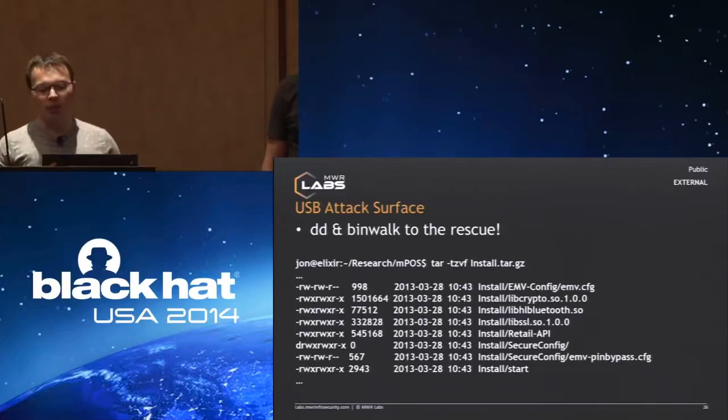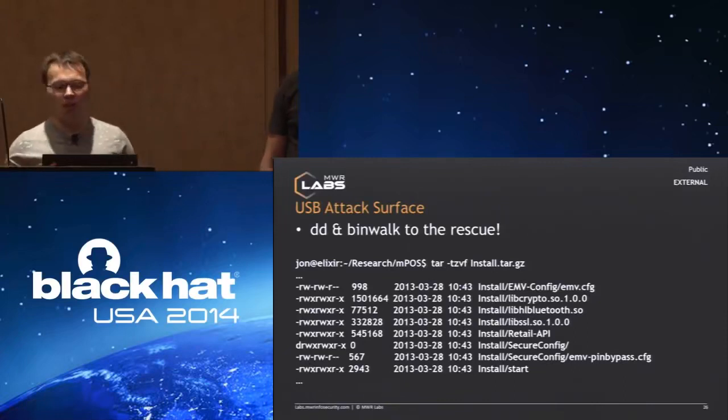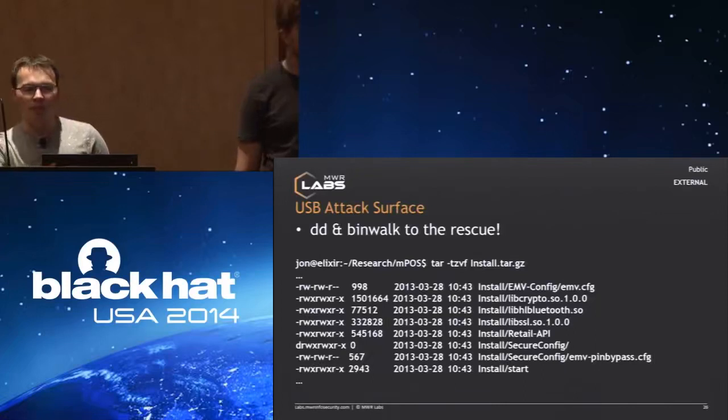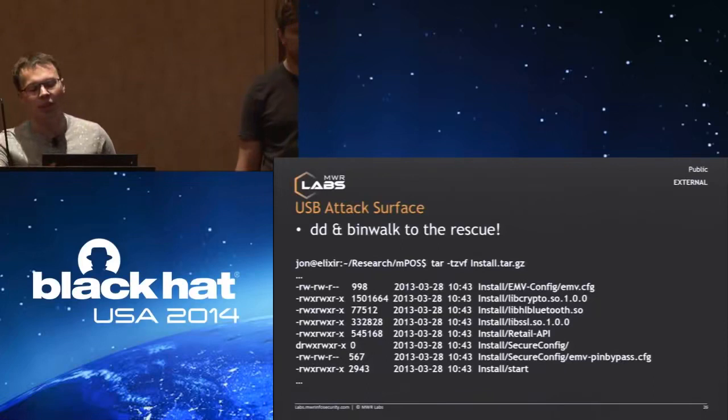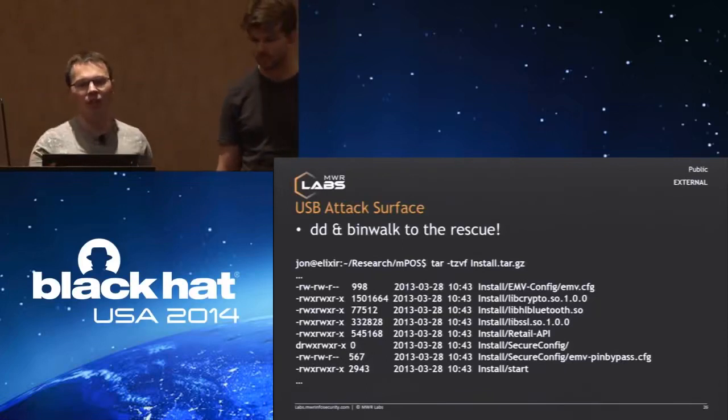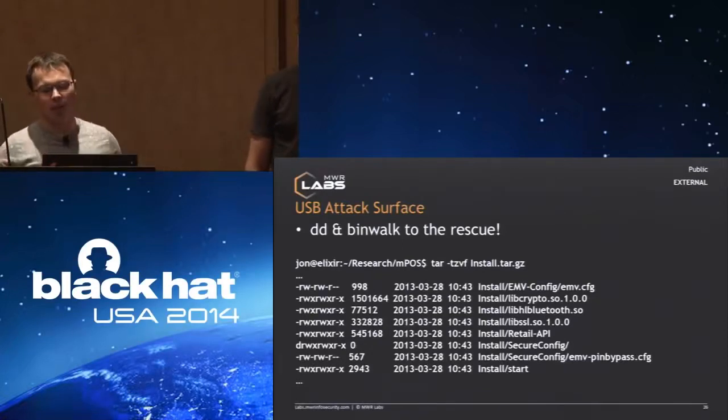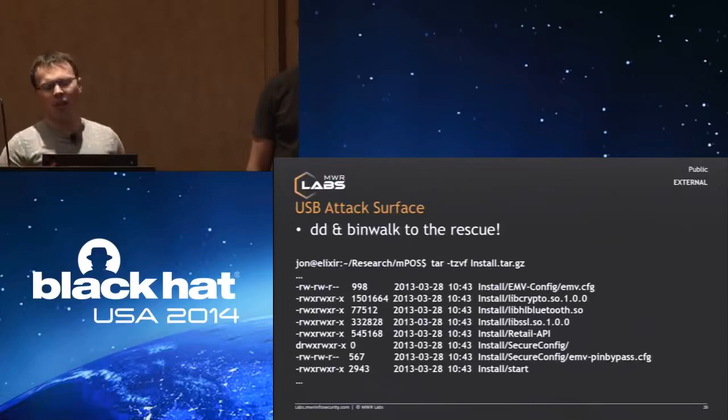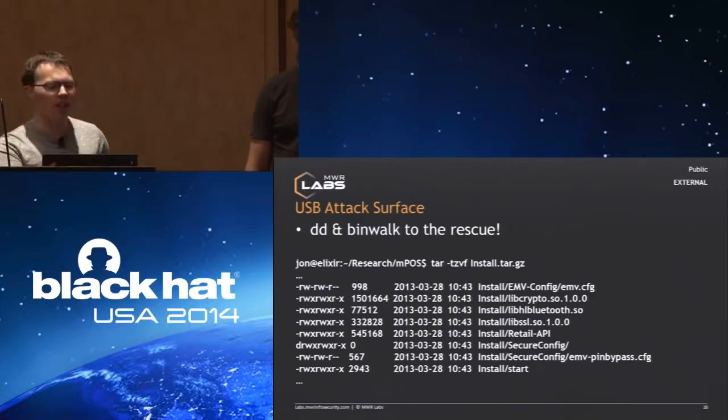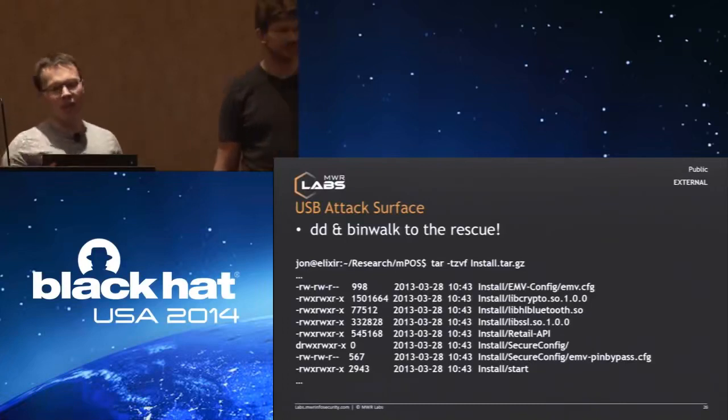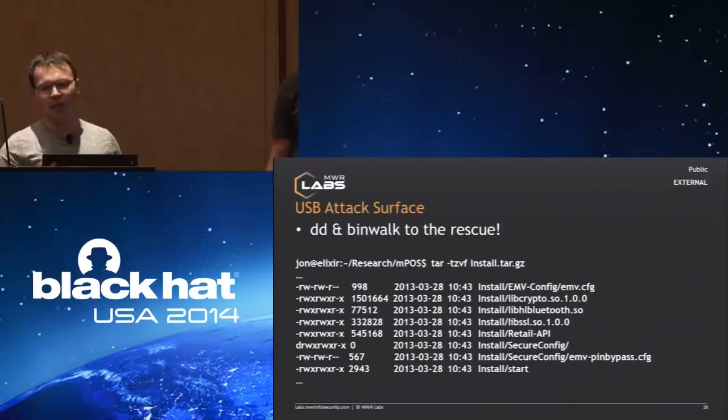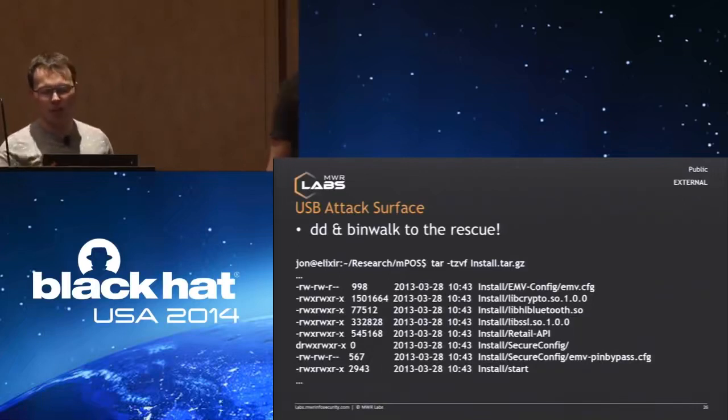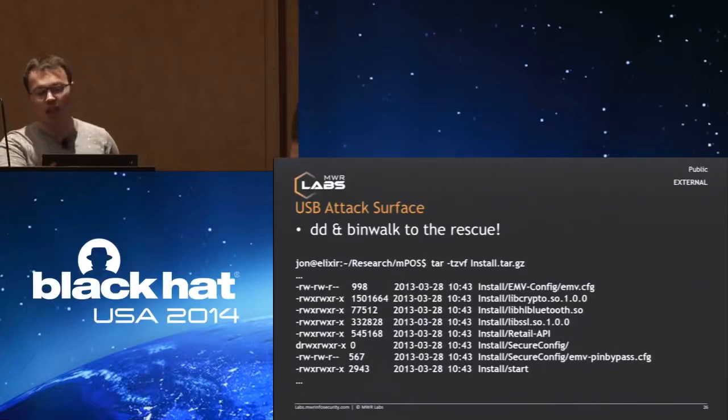That's a partial directory listing of the stuff we found in there. Things of interest would be SSL libraries, though I'm not entirely sure when they use them. They have the Bluetooth libraries used for communication. They also have this retail API, which is the main payment application on the device. That basically drives all the interaction with the device. This was a really good way to start looking at the device because we had basically a lot of the software running on there. We could load this into IDA because it's just an ARM device, and then start taking it apart.